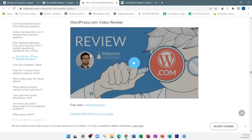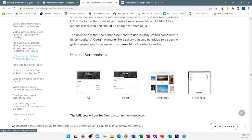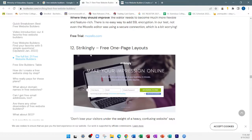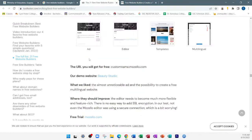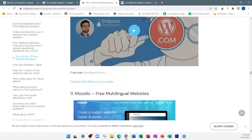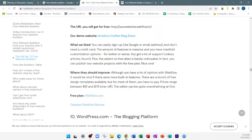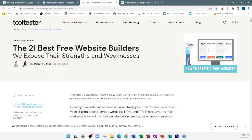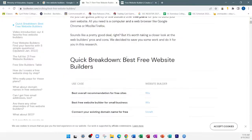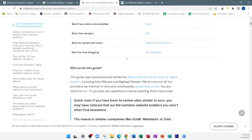It does not matter which website builder you choose because they're all basically going to do the same thing. However, some might have different features, capabilities, advantages, and disadvantages. One might give you an option to do something while another might not. So you've got to play around with whichever one you're more comfortable with — whichever one can work for you.